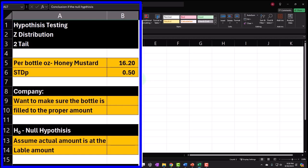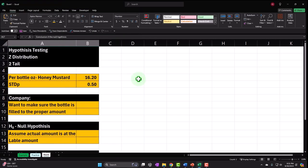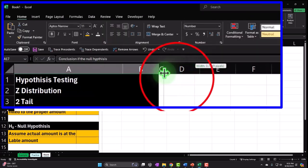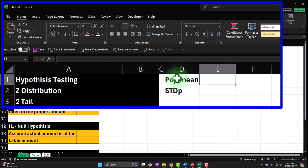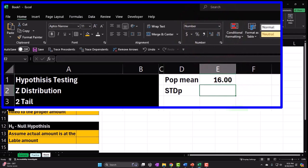Let's create our underlying population data. In real life, I couldn't test every honey mustard bottle, but I'll generate the full population so we know the backstory. I'll set the population mean at 16 — close but not exactly 16.2 — and the standard deviation at 0.5. We'll use random number generation with a normal distribution around these values.